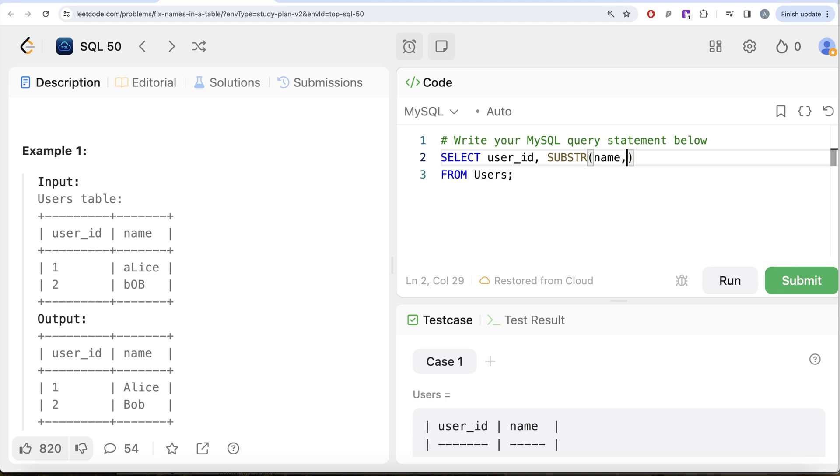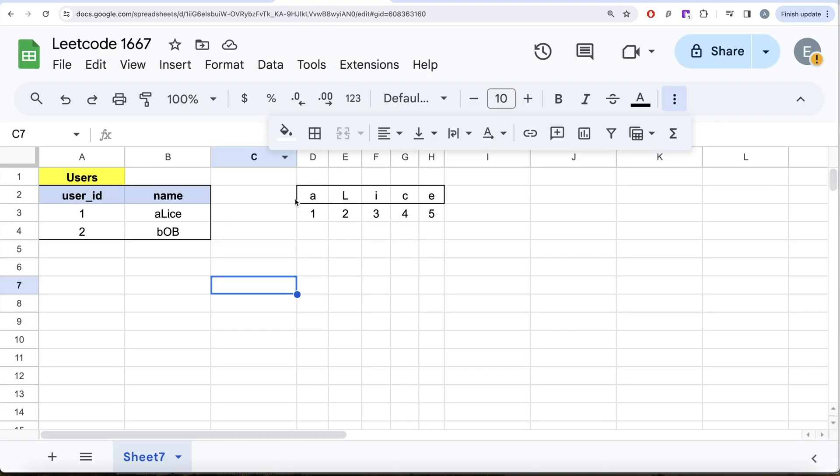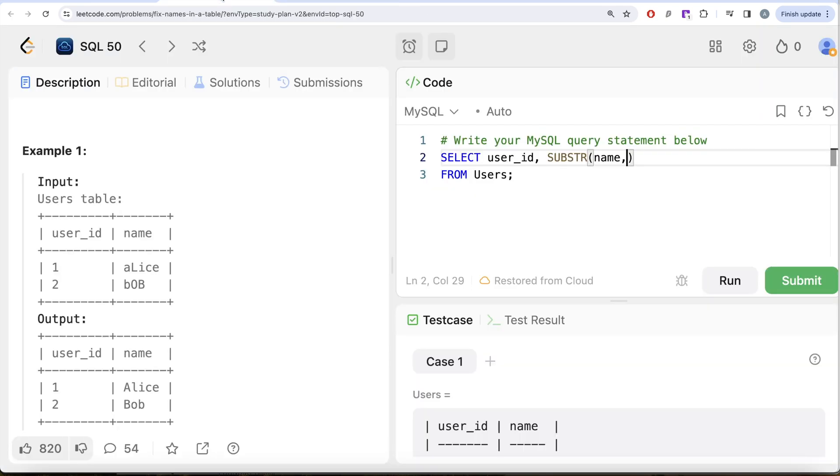Then what position do I need to start? We saw that, right? For this, to capitalize, we need to start at index equal to one. So one and then what is the length? One. So first character only one.